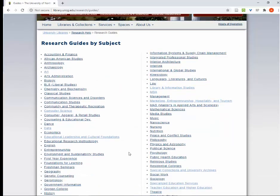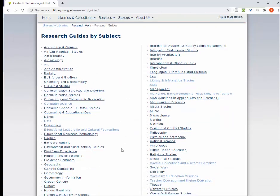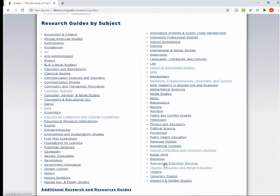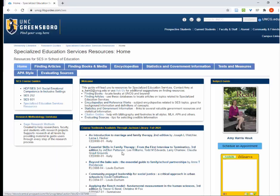Then I'm going to find Specialized Education Services and click on it. This guide has resources specific to your discipline. On the right side of the page, you can see my contact information. You can click the blue button to make an appointment with me for a virtual research consultation, or you can use the chat service.